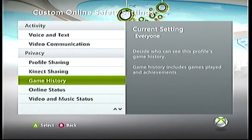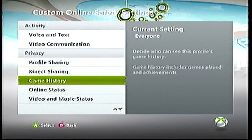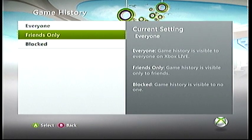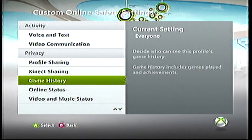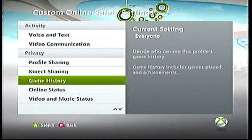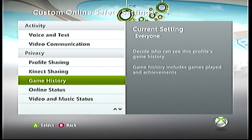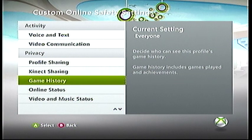Your game history is like your achievements or your gamer score. If you've set this to blocked, then whenever someone tries to go look at your gamer score, they won't see anything at all. Basically, whenever you go to look at a person's game history or their achievements, all you'll see is little dashes next to all their video games — so you don't even know what video games the other person has.